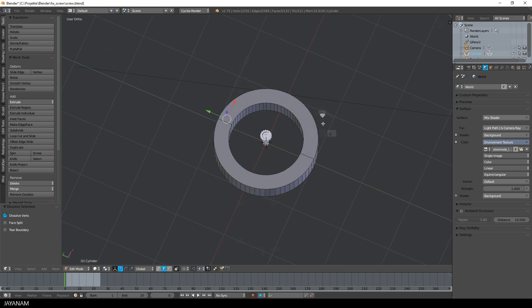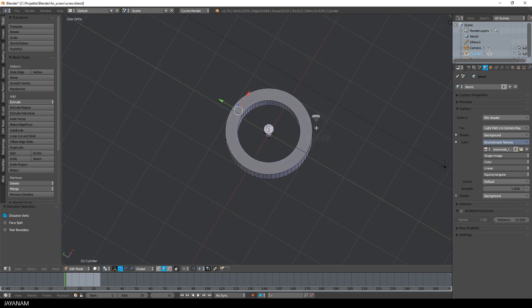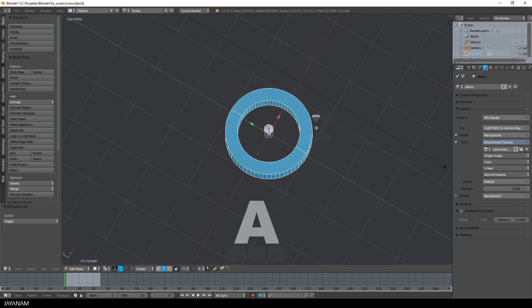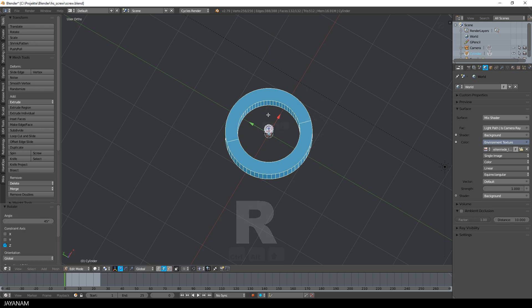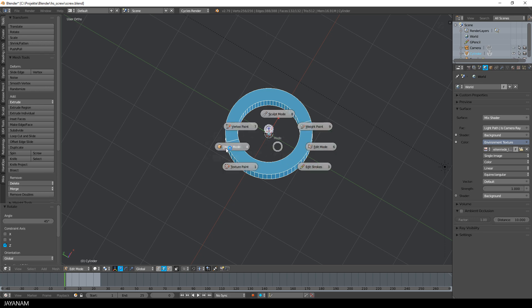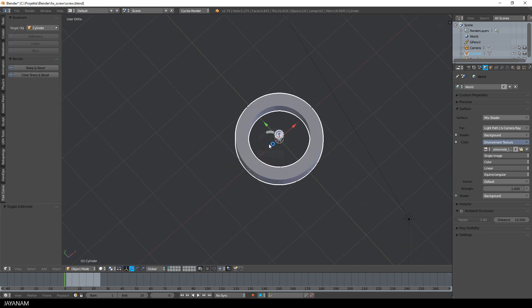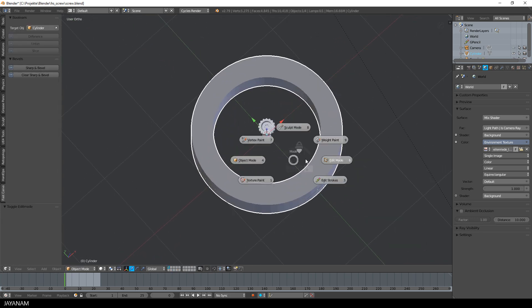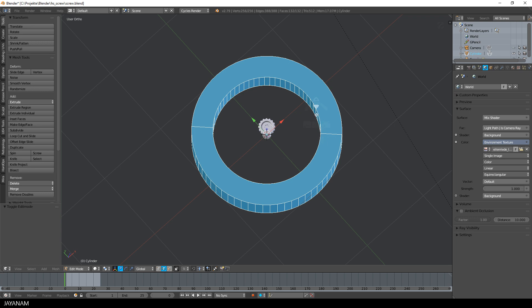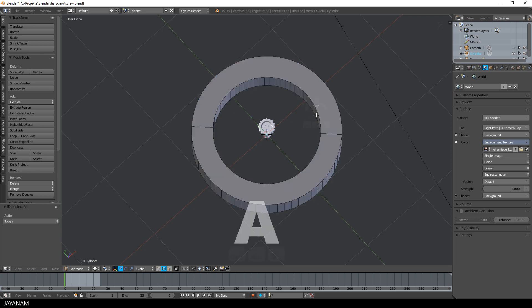Then I rotate the object about 30 degrees around the Z axis, press R and then Z and then the rotation angle and I do this to prevent errors for later boolean operations so that I don't cut into the edges of the top face. I will come back to this later on.